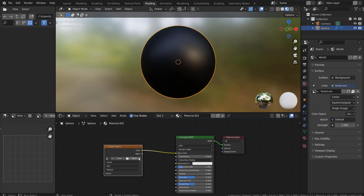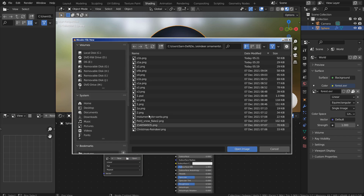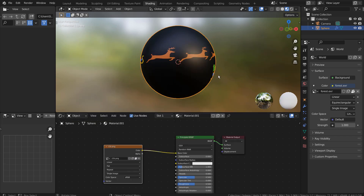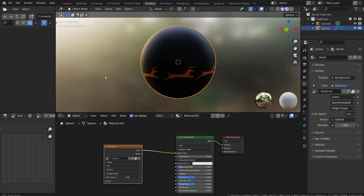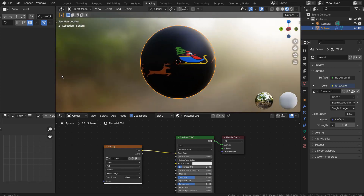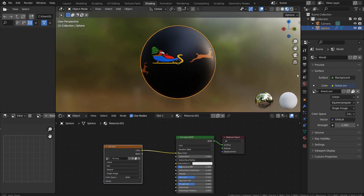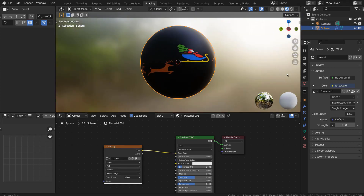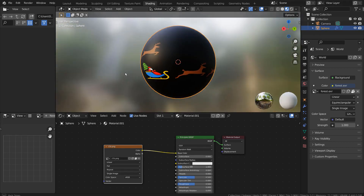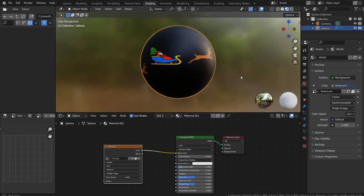Let's import the image that was just saved. In this first example, we were using a UV map that was already created by Blender.